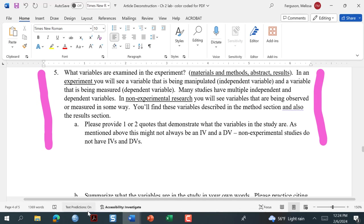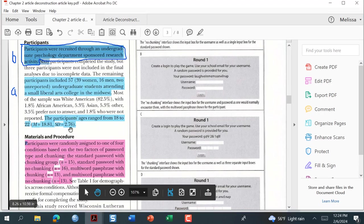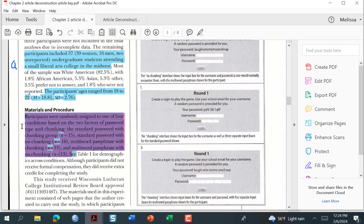If we go back to the PDF, you might find variables in the materials and methods section, or perhaps the abstract or results — but either the top of the results or the methods section is really the best place to look. Here it's listed and color-coded in pink: 'Participants were randomly assigned to one of four conditions based on the two factors of password type and chunking — the standard password with chunking group, the standard password with no chunking group, and so on.'